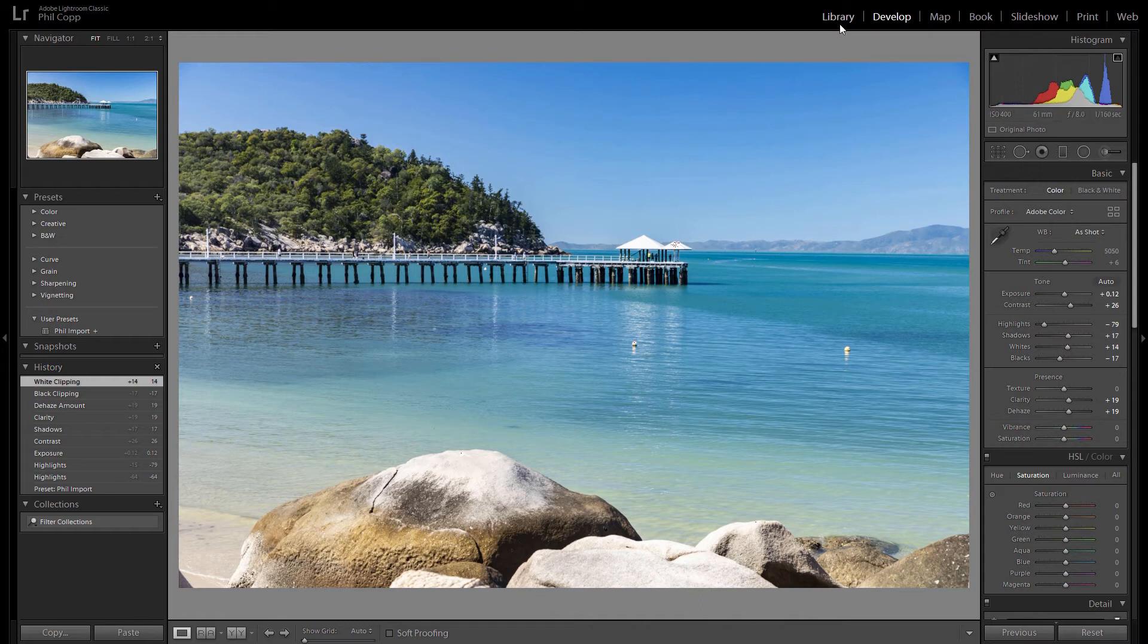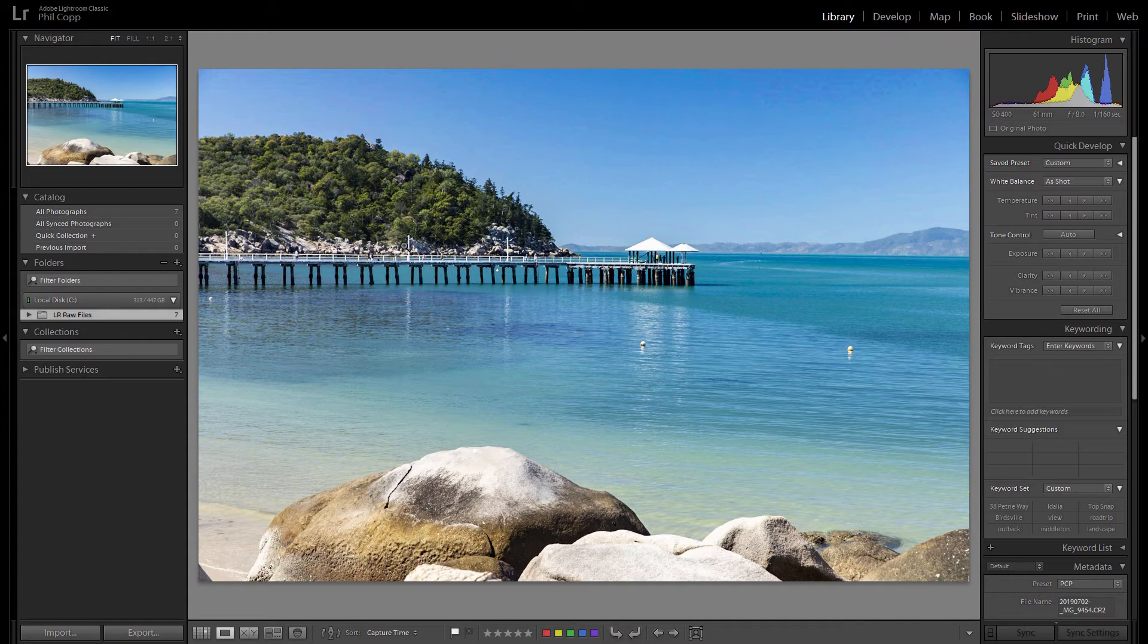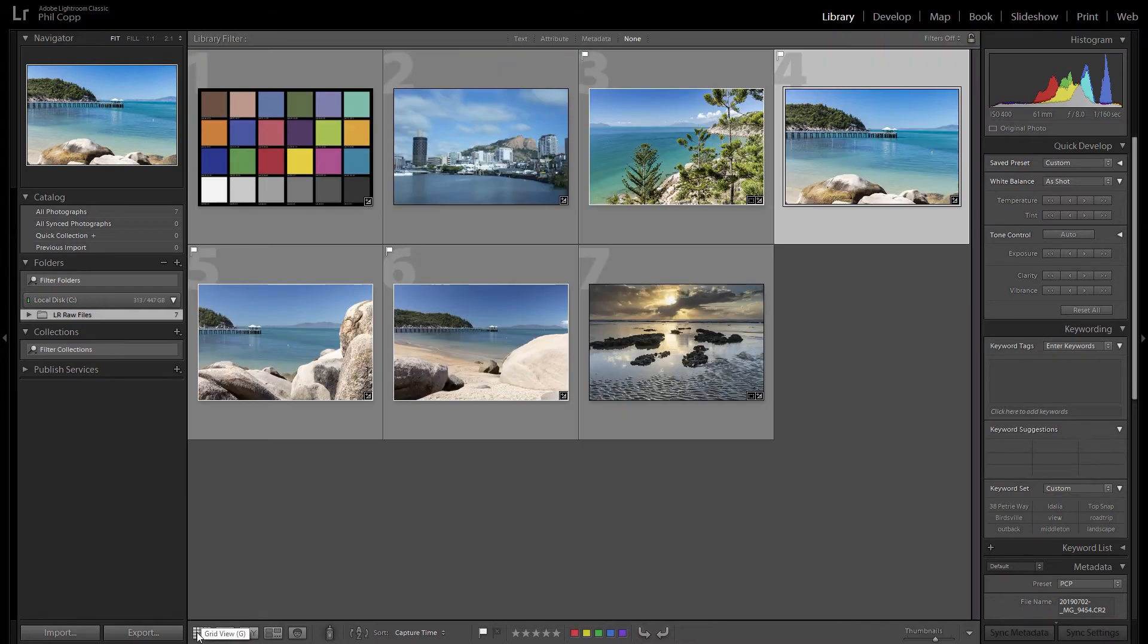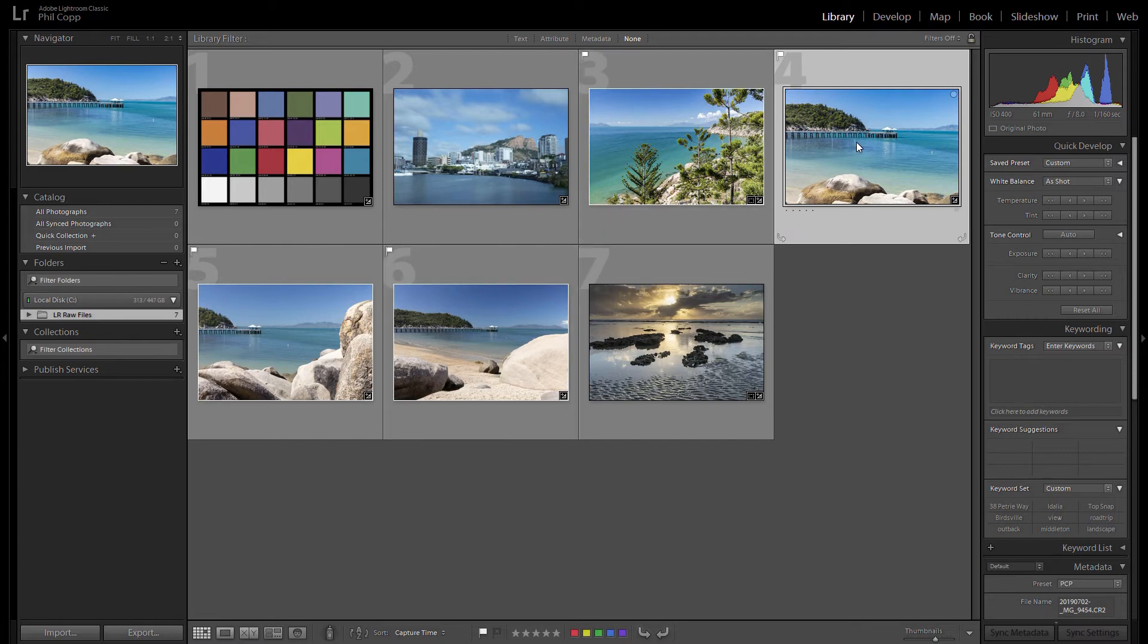So if we just go back to the library module, if you hit the grid or you can just hit G for grid on your keyboard and that takes you back to the grid. So you can see now I've got three photos that are fairly similar in light and color.